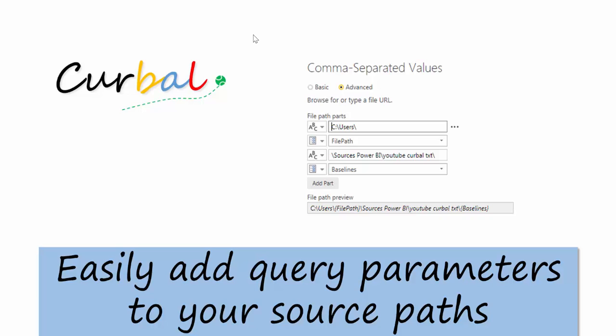I think it's been there for a while but I didn't realize it until now. It is a way to add query parameters easily into your source paths instead of going into the advanced query editor. Let me show you with an example.